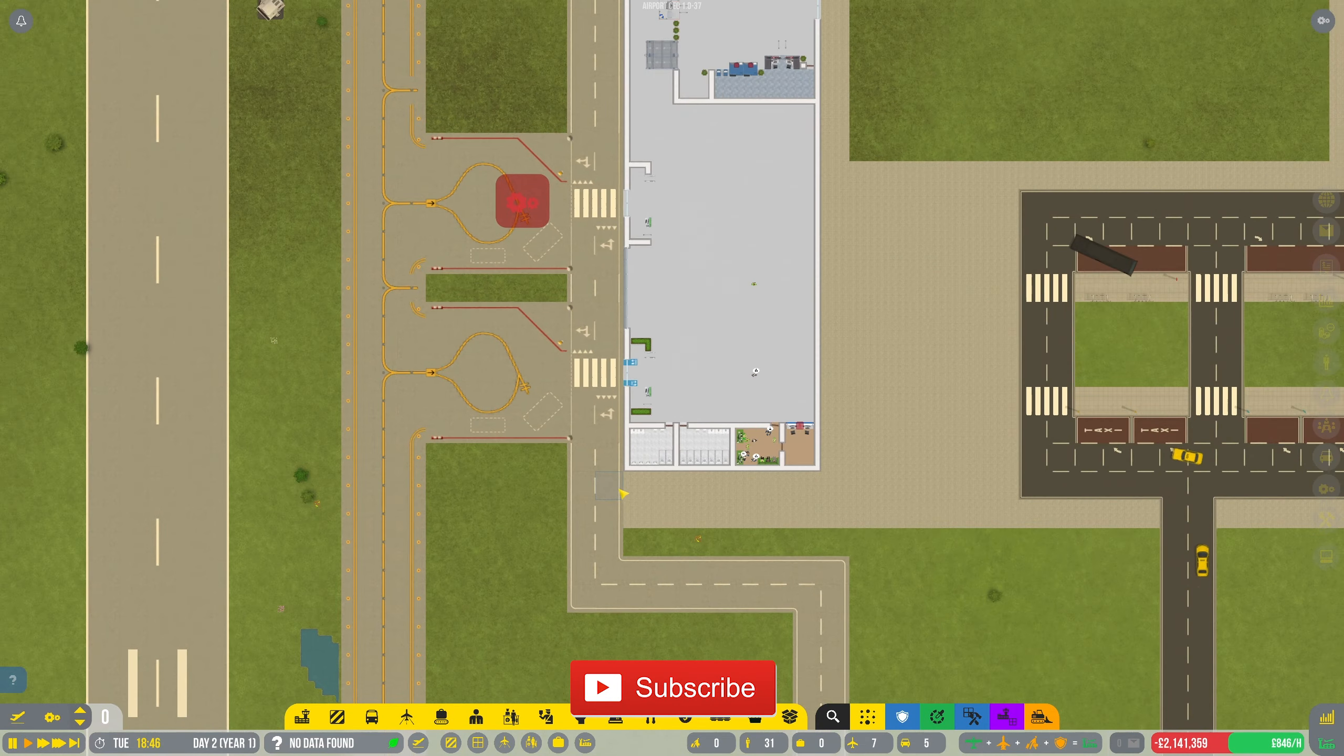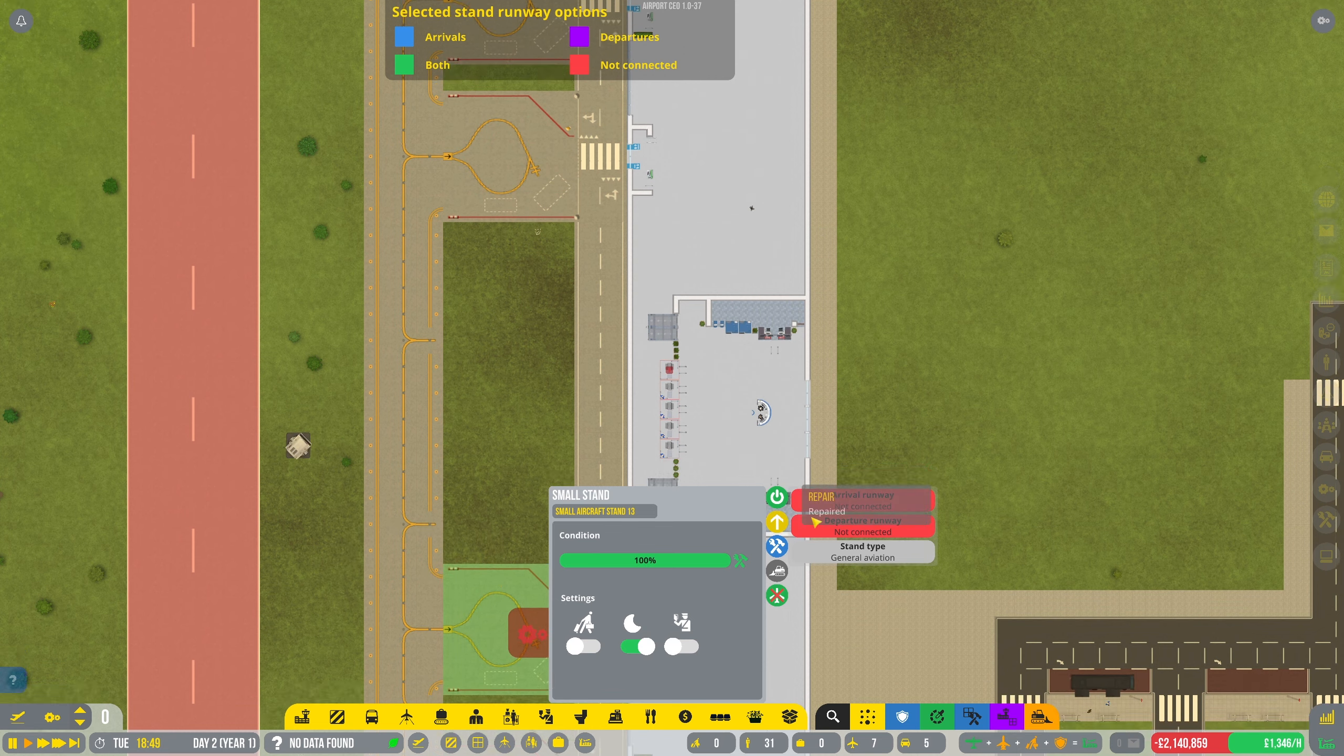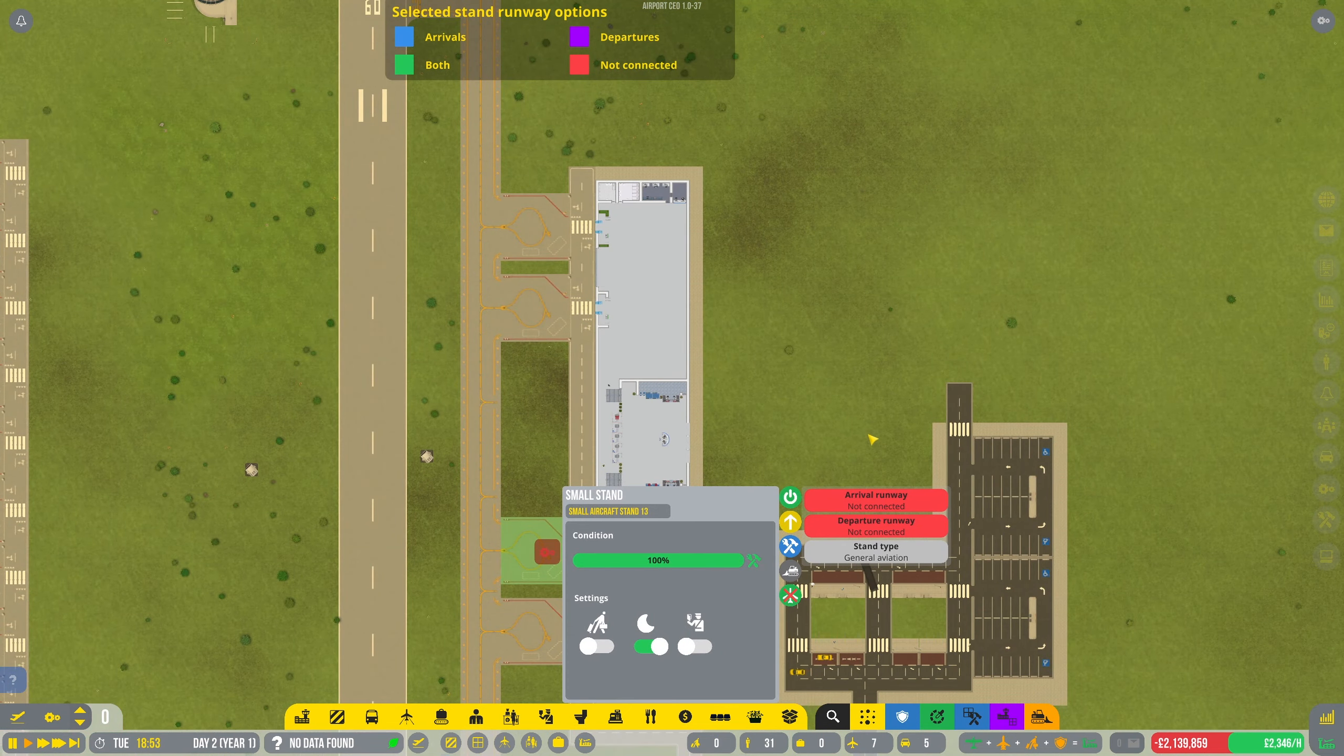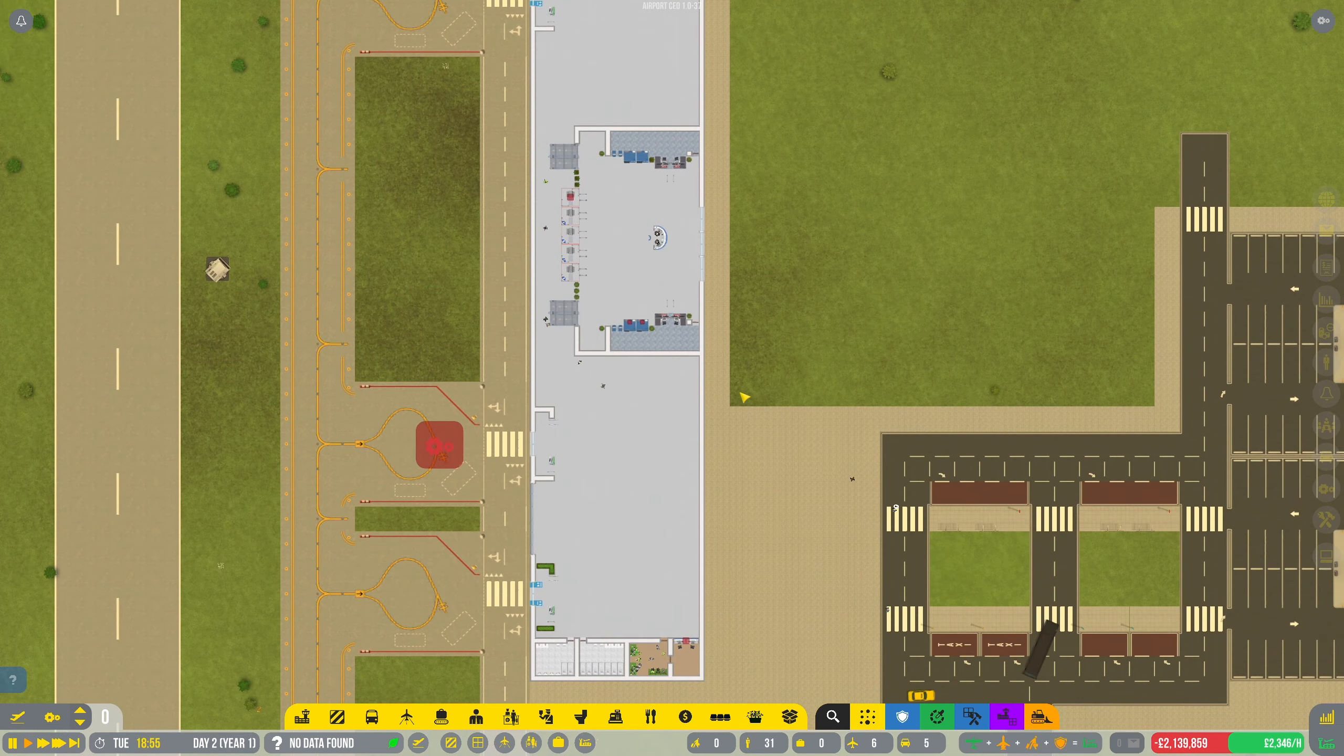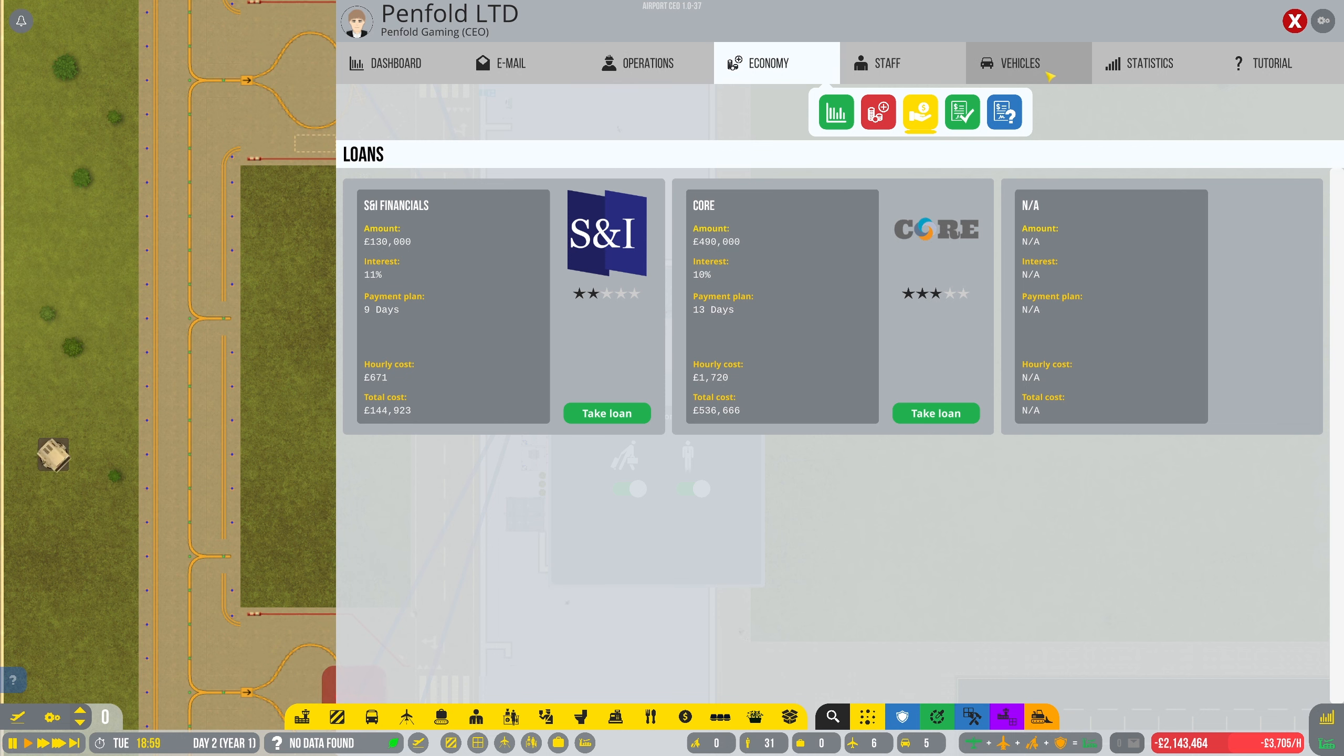Welcome back guys to Penfold Gaming. So we are now trying to sort this last stand out because it's not connecting because I can't turn this on. I think there is a flight already coming in, well I'm thinking there's a flight coming in, so I'm going to have to wait for that.